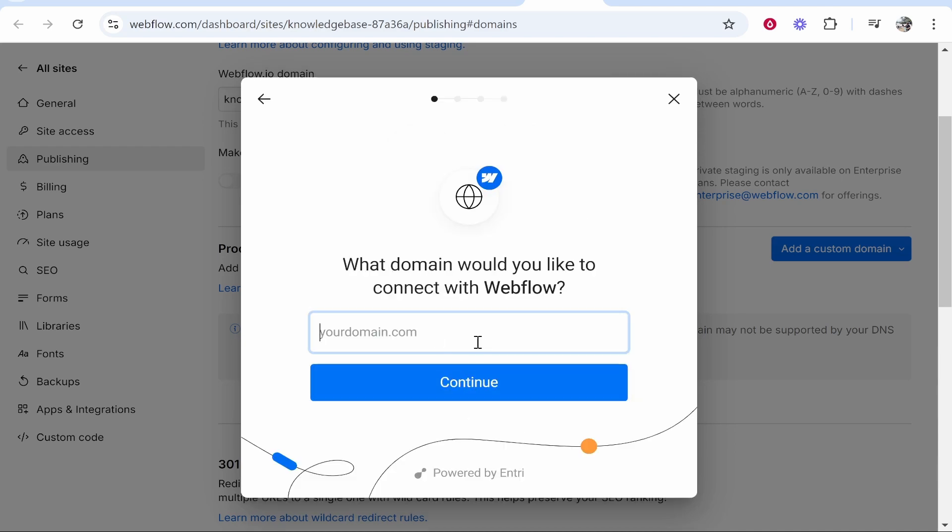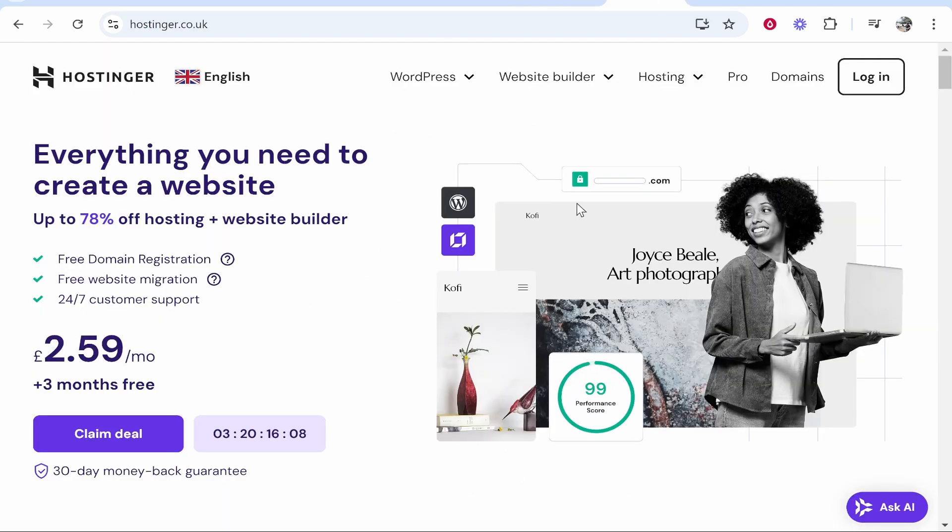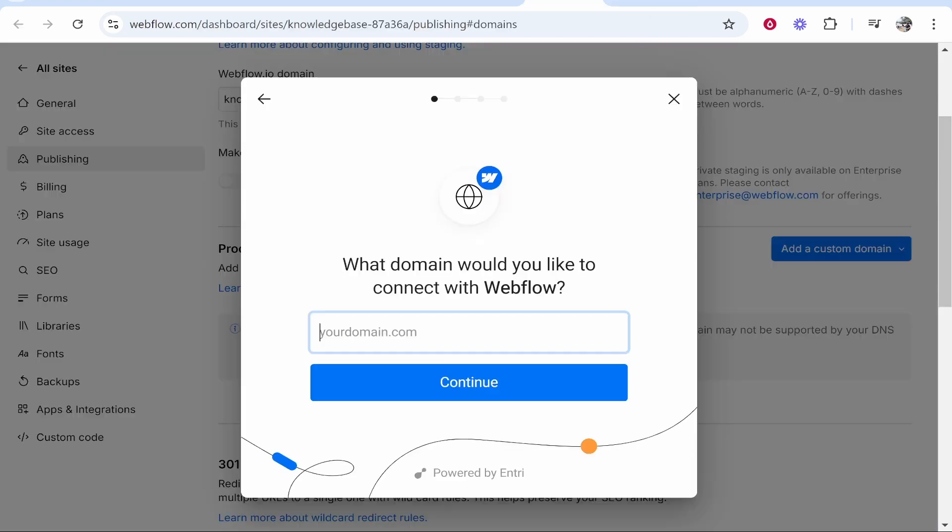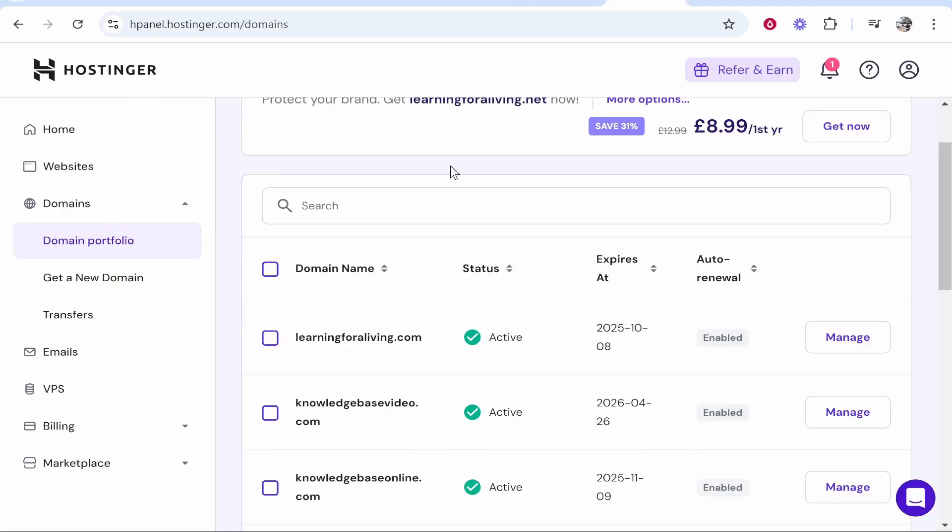Now we'll click continue and enter in our domain. My domain is registered on Hostinger so I'm going to log in now and find the domain. I'm going to connect this one here learningforaliving.com. I'll copy the domain name, go back here, type in www and paste in the rest of the domain.